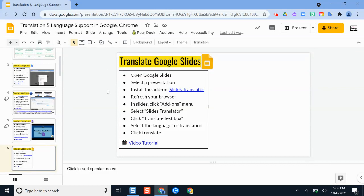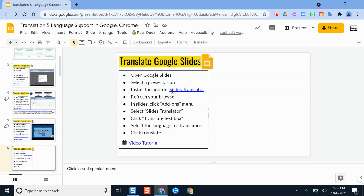So what we're going to do is open a slideshow presentation like what I have open here. And then the next thing that we're going to do is, I have it linked on my slide deck, but you can also just go to the add-on or the Chrome Web Store and install it there.